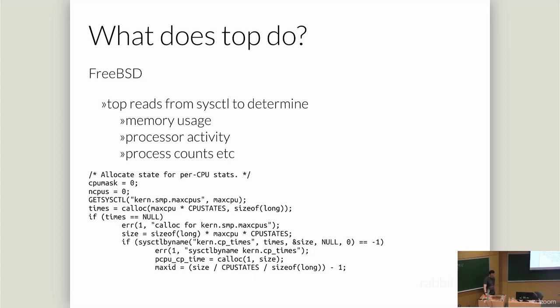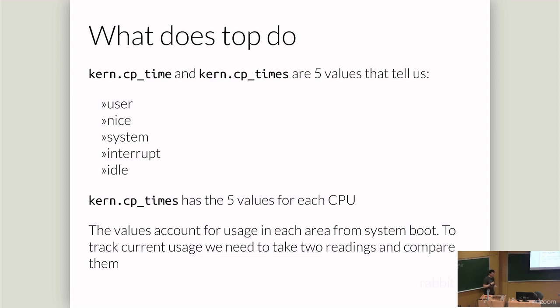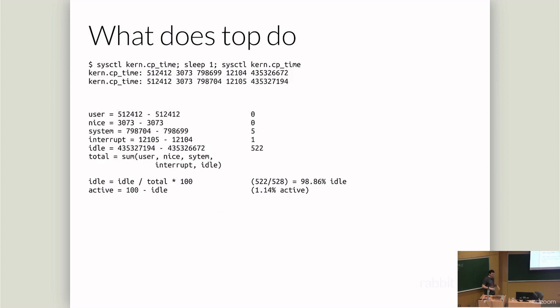Top's nice, very friendly. It reads a sysctl to determine memory usage, processor activity, process counts, all the great stuff you see. And it looks at the sysctl kern.cptime for an overall view of what the scheduler has reported about where things have been used. And for multi-core systems, it reports kern.cptimes, which are the same five values, one for each processor. They account for usage since the system has booted.